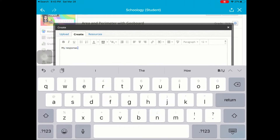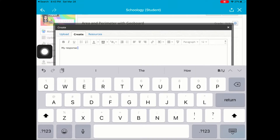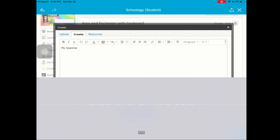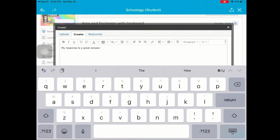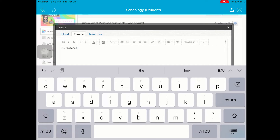There we go. Remember that you can use the microphone button. That doesn't make a great sentence, but you get what I'm trying to communicate as my response. Let me hide my keyboard.